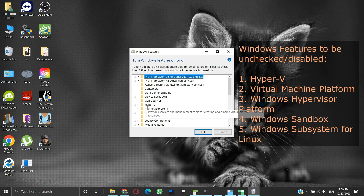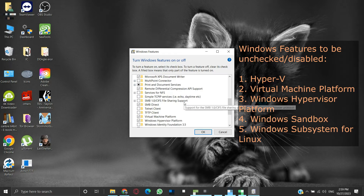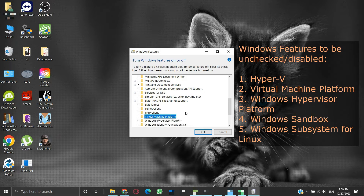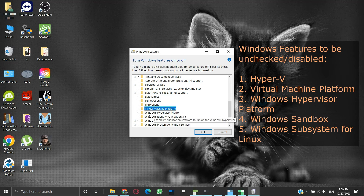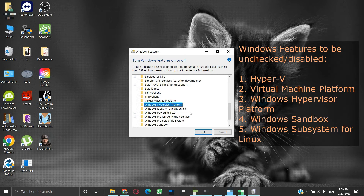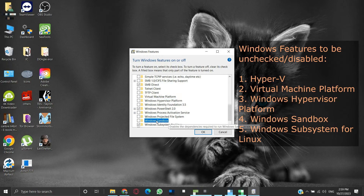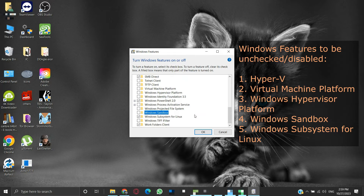Those features are: Hyper-V — we will uncheck it. Next, we need to uncheck the Virtual Machine Platform feature. Then uncheck the Windows Hypervisor Platform feature. Scroll down to find the Windows Sandbox feature — it is already unchecked. Next, uncheck the Windows Subsystem for Linux feature.